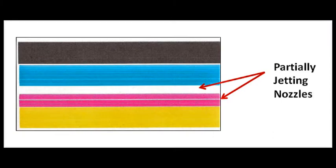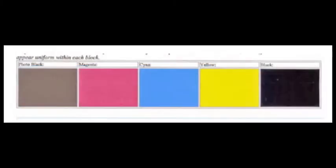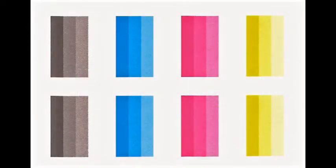On the other hand, if the cartridge is believed to be empty, identify the respective color by running a self-test or print quality report and then bring that cartridge or cartridges in for refilling.